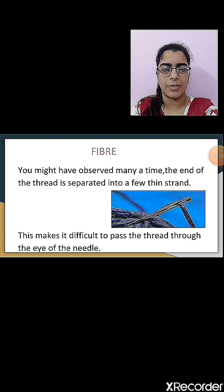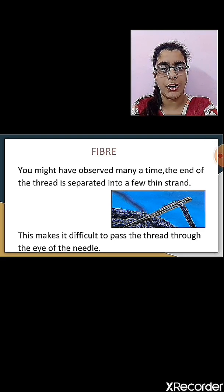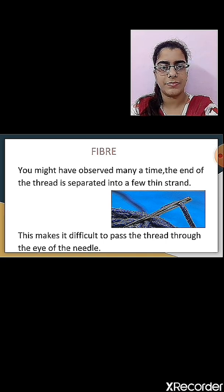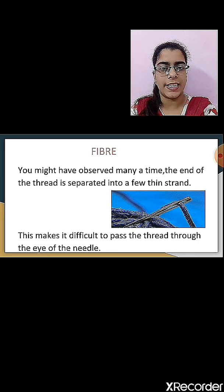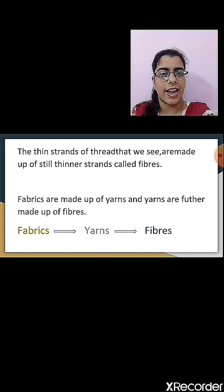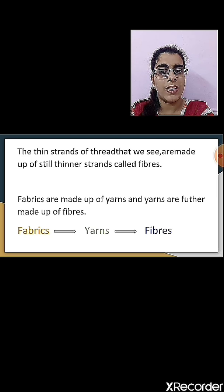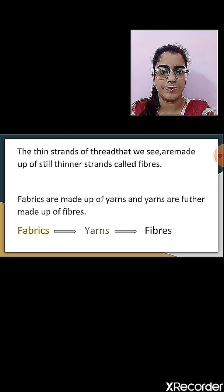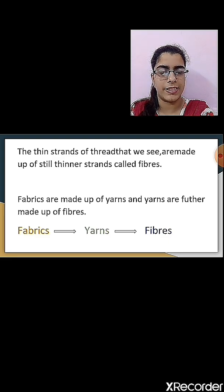Let us begin with the first topic, that is fibers. Have you ever tried to put a thread into the needle's eye? Sometimes we might observe that the end of the thread is separated into a few thin strands, which makes it difficult to pass the thread through the needle. The thin strands of the thread are made up of still thinner strands called fibers. So the thin strand is called a fiber.